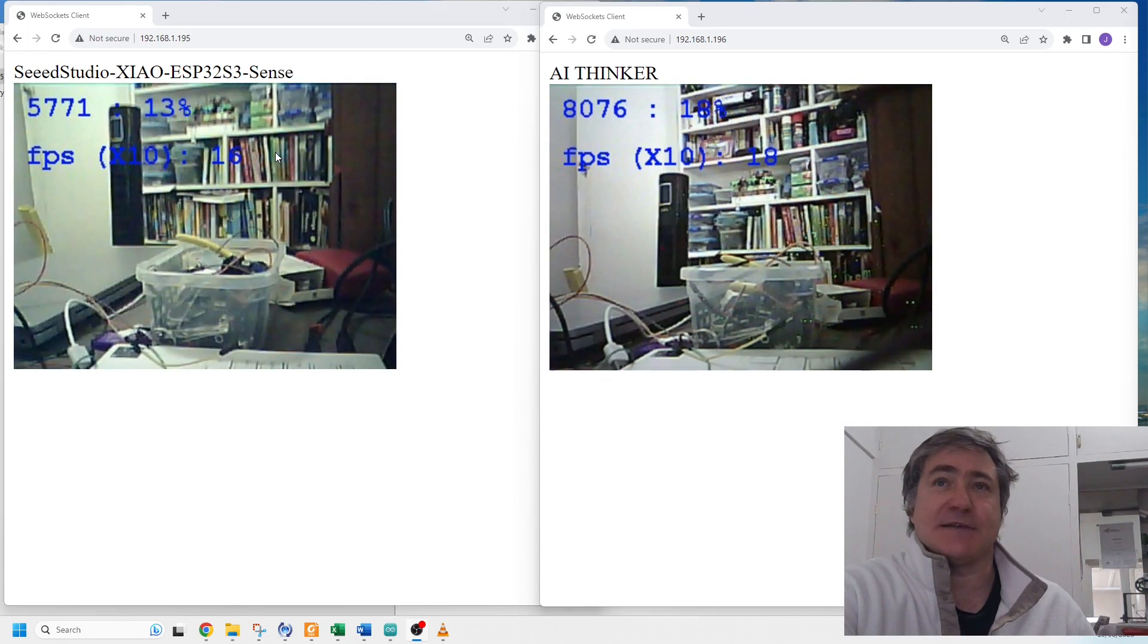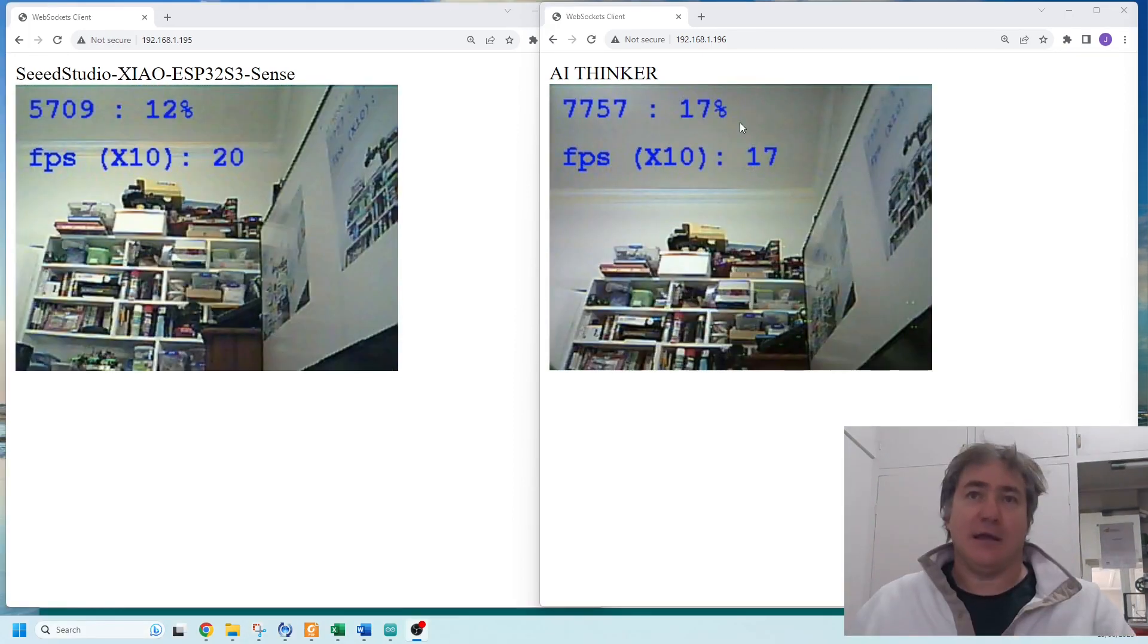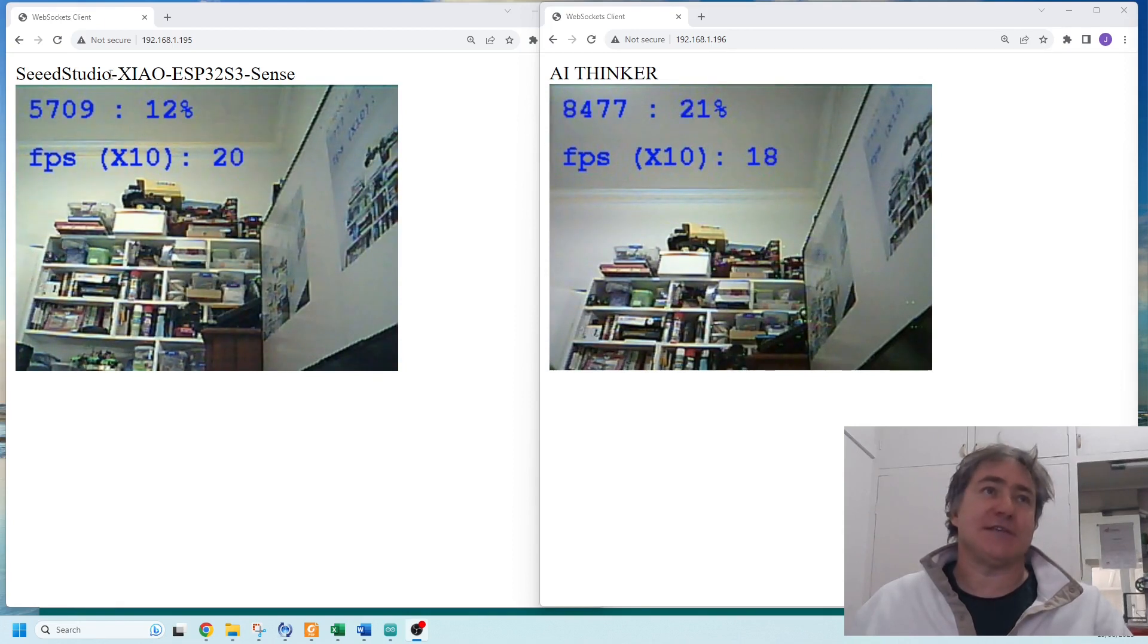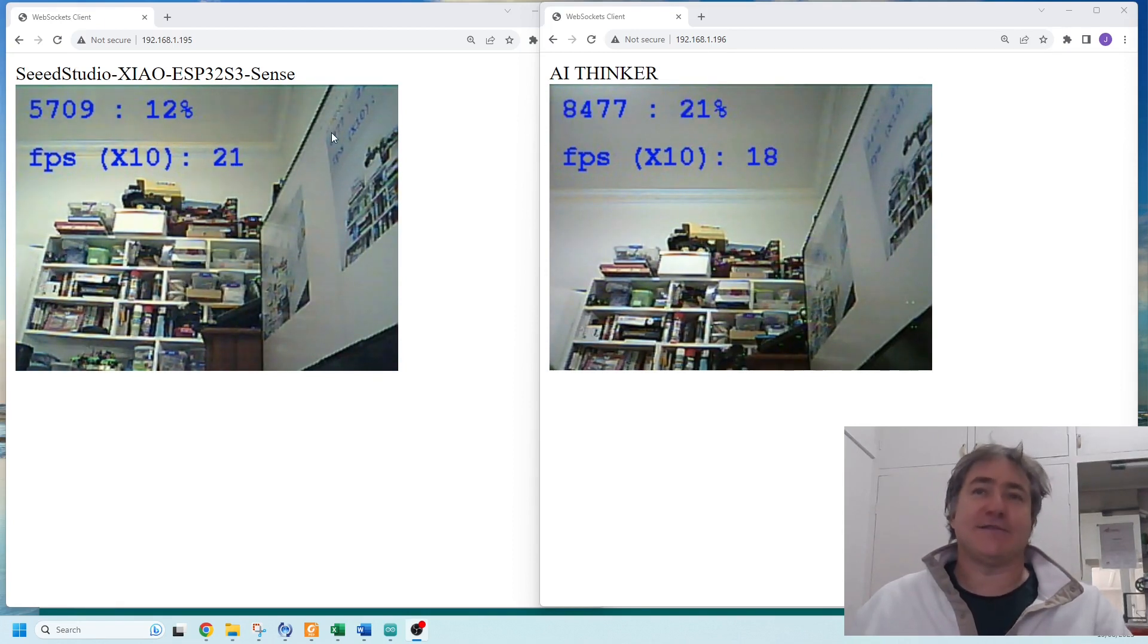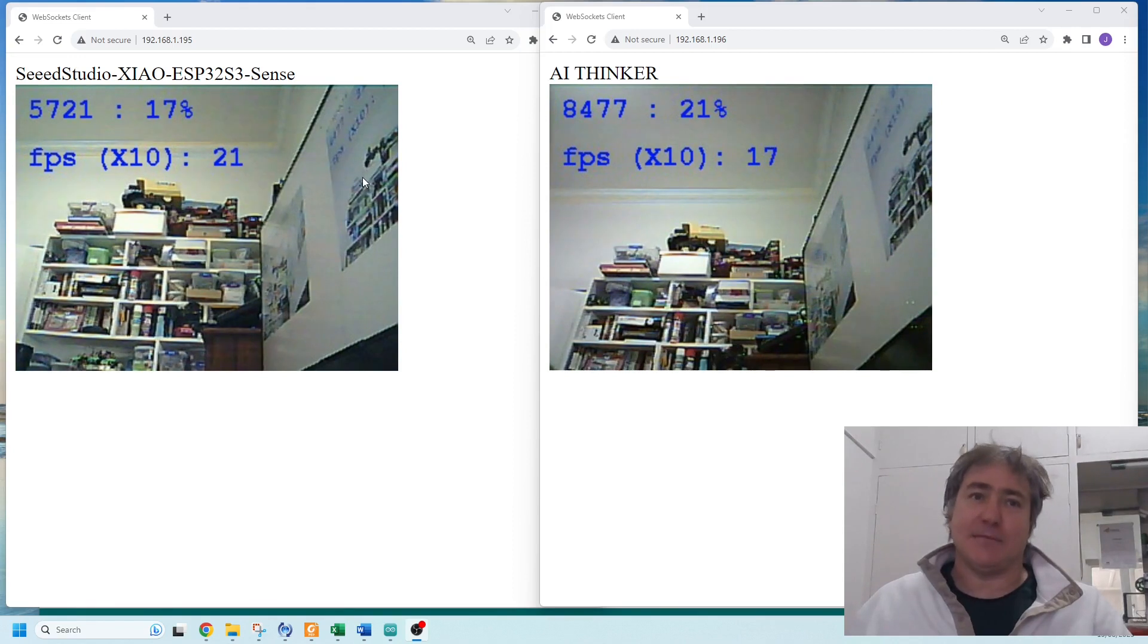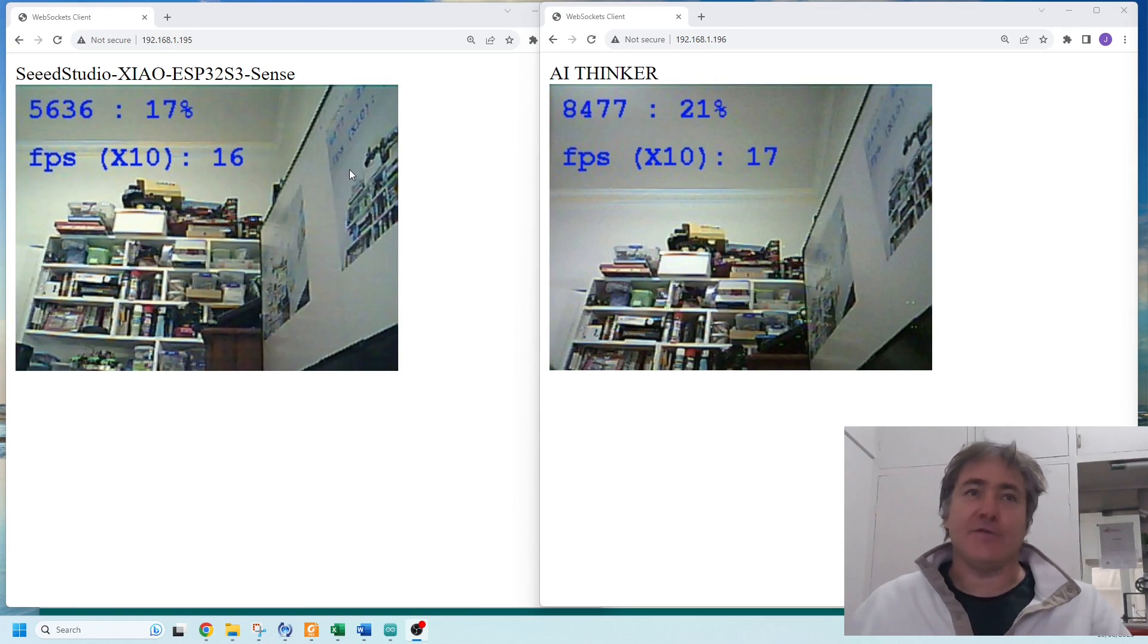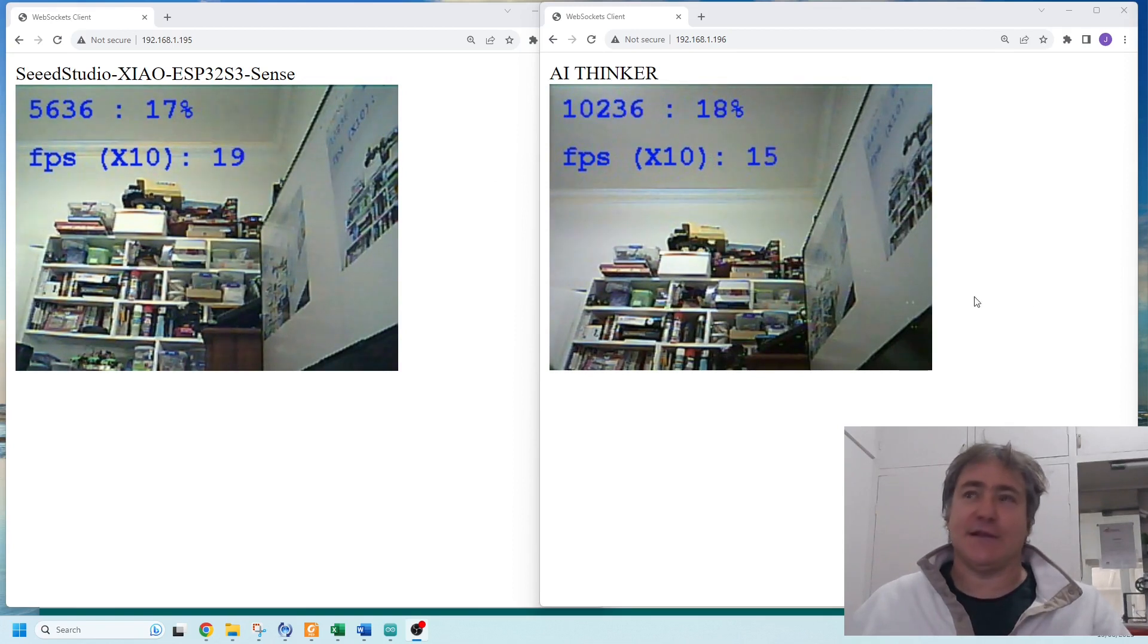18 percent. I think we've got a clear winner here, which is the Seed Studio, given that it's faster, it comes with an external antenna configured, and it's easier to flash. Thank you for watching and I'll see you in the next video.